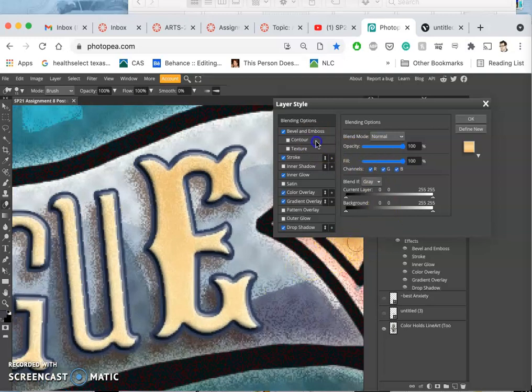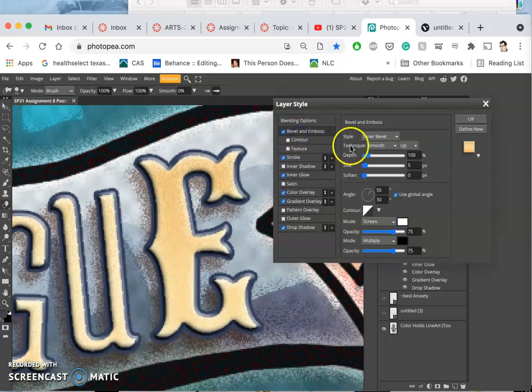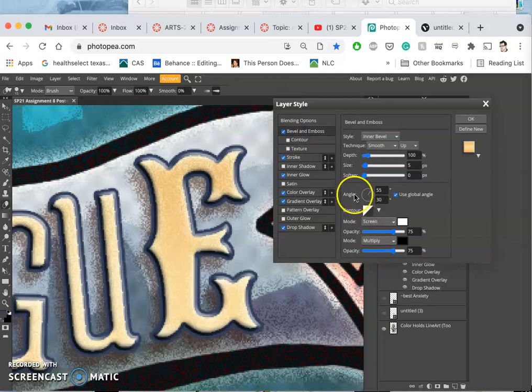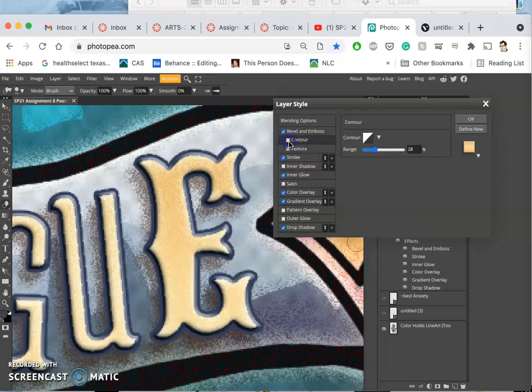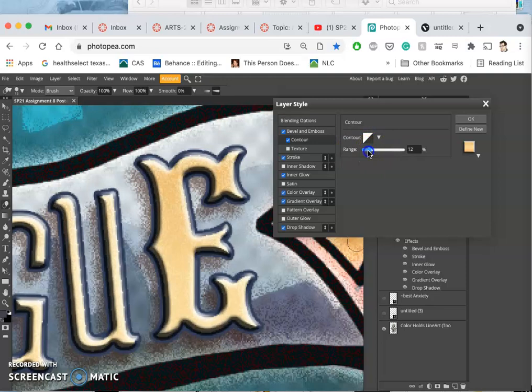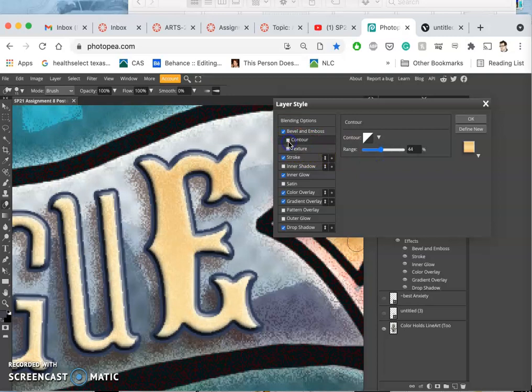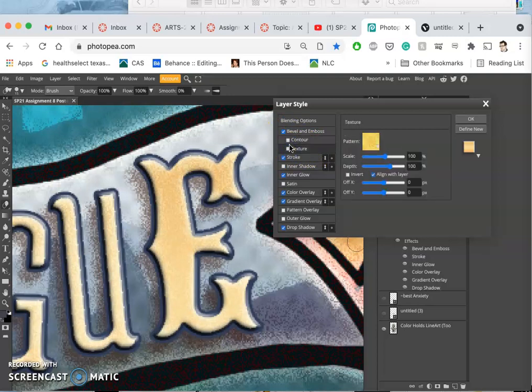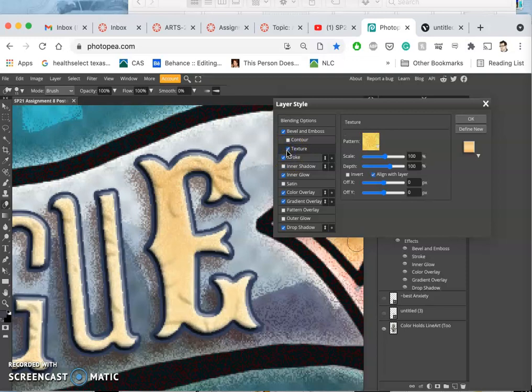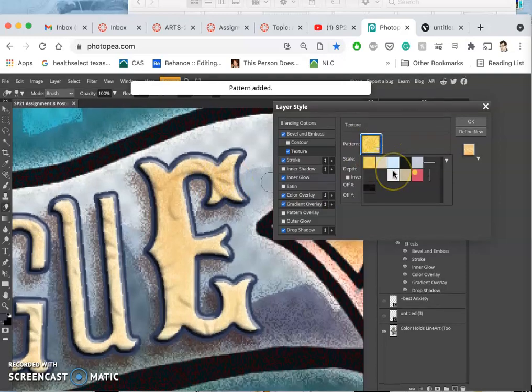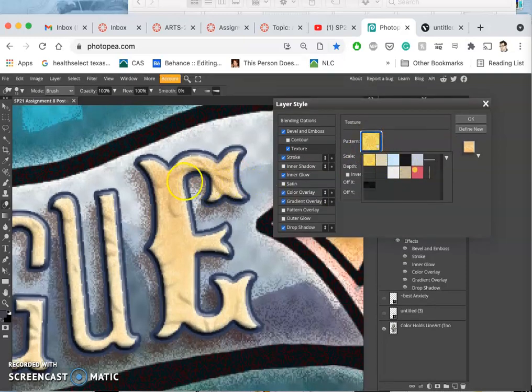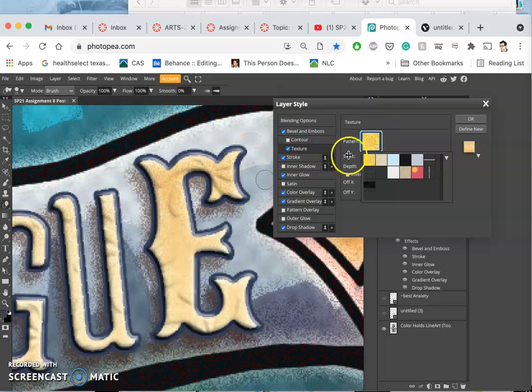And then you actually have the ability to really adjust all of these settings. And the one I like about it is not just can you play with the contour of that embossing, the shape of it and how strong it is. You can actually play with the texture. The texture is based on a pattern, and it gives the default one for Photopea is this kind of pinwheel pattern for some reason.